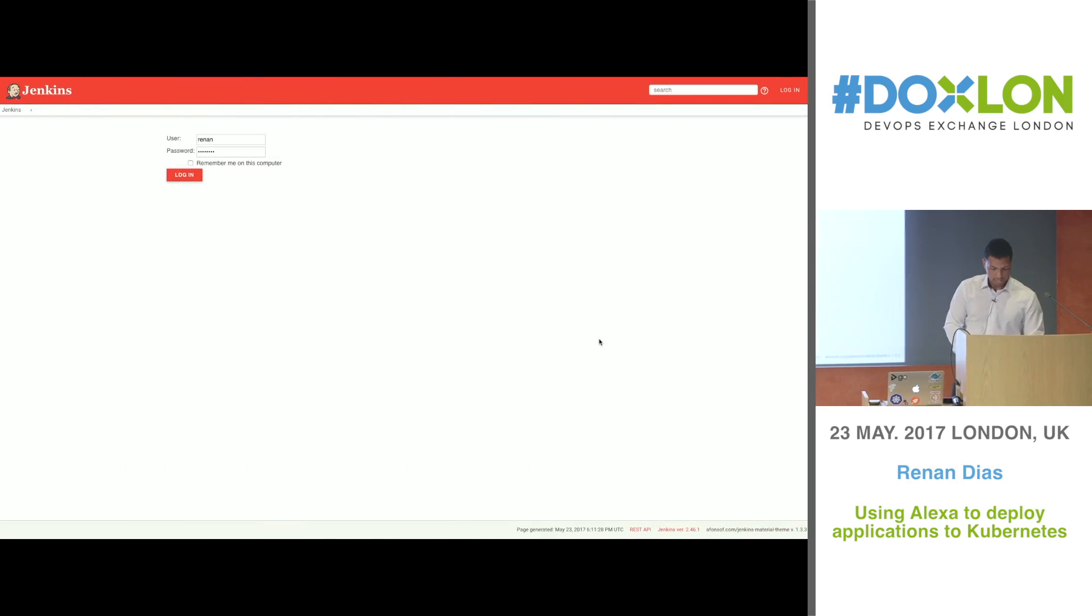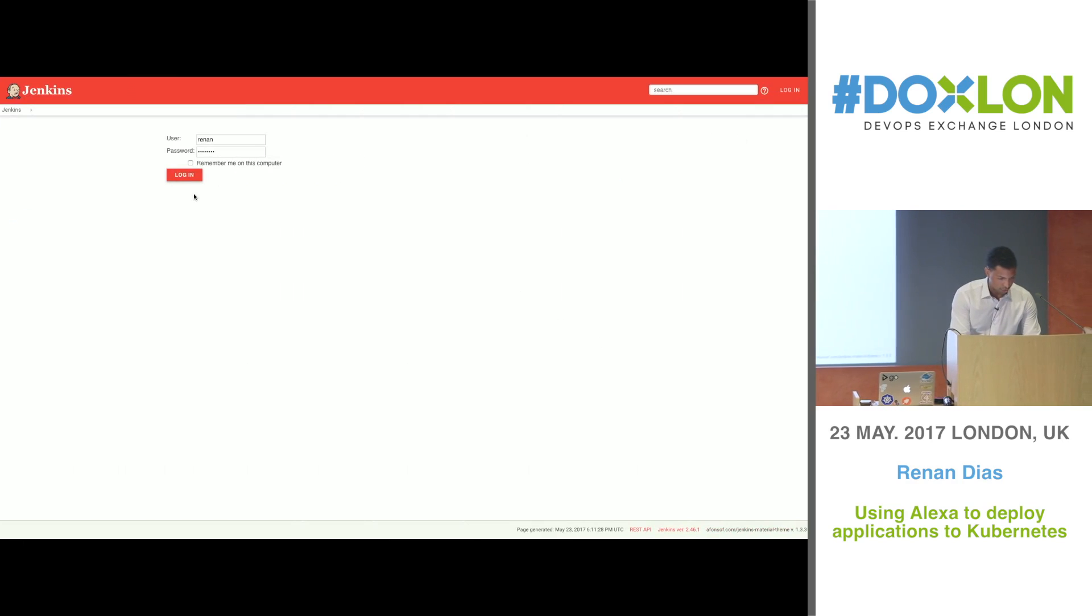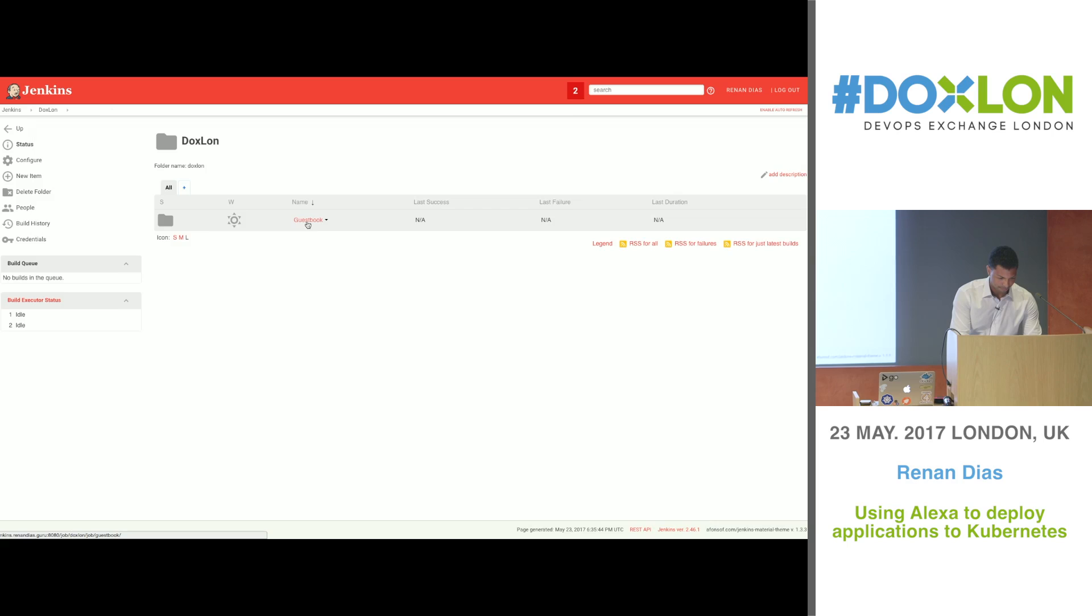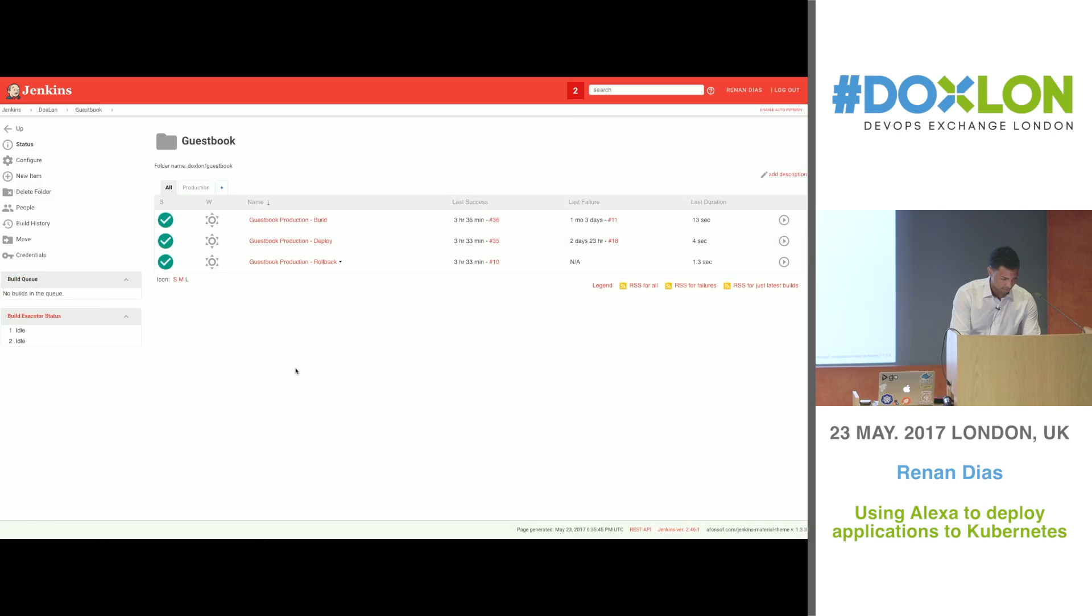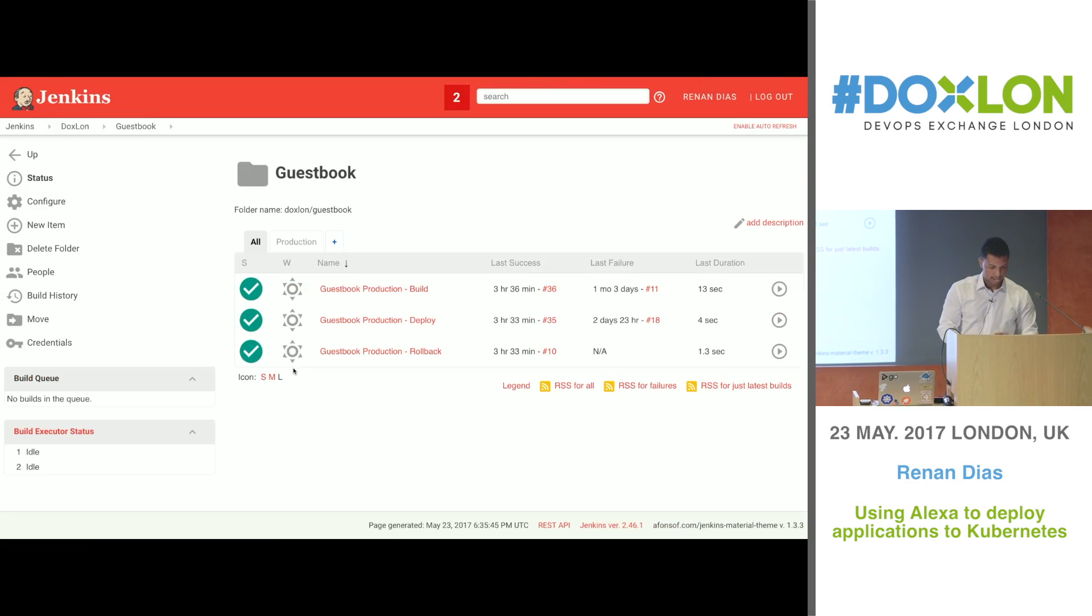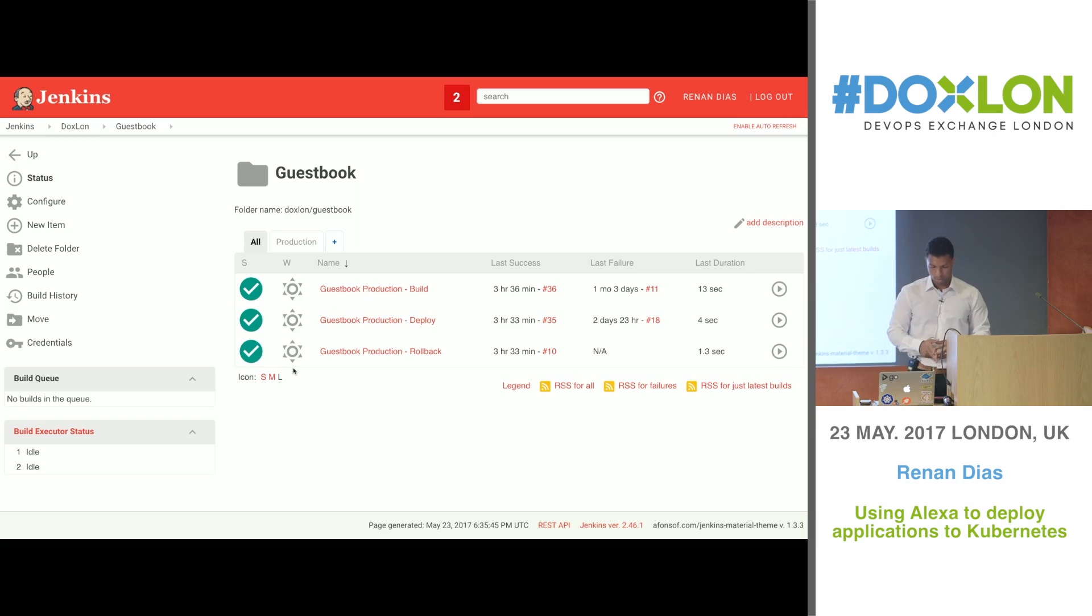Next I'm going to log into Jenkins and we'll see if that's going to work. Cool. Here you see that we have three jobs: build, deploy, and rollback. So let's see if we can deploy it.